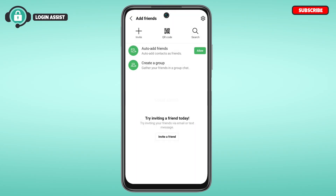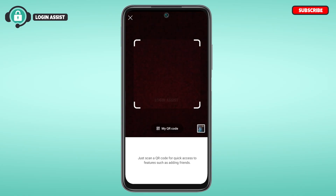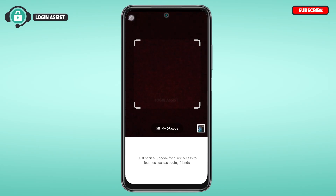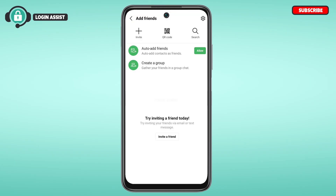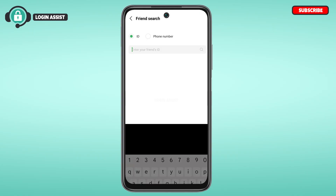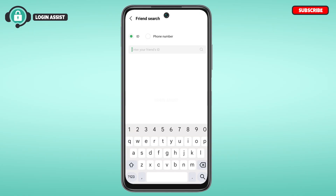You can also add friends via QR code. Simply tap on the QR Code option. You can scan the QR code of your friend's account and you'll be able to add them directly via QR code.